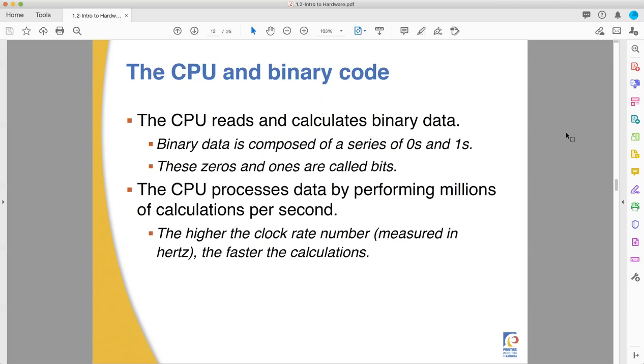Your computer processes math based on equations based off of all of these ones and zeros, and that translates into all the things you do, from playing fun computer games where you blow things up in tanks to using awesome graphics software to create and generate images and do layout for print. We're going to go through here and take a look at the next bit. I believe we already talked about clock rate.